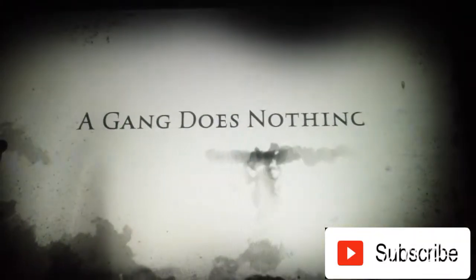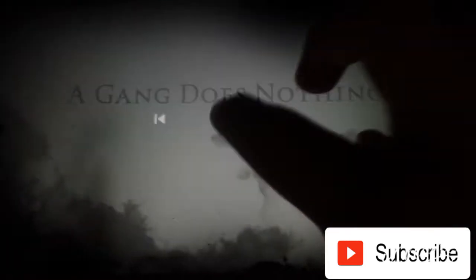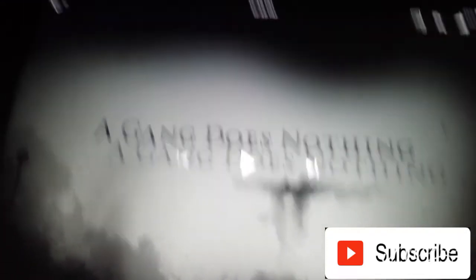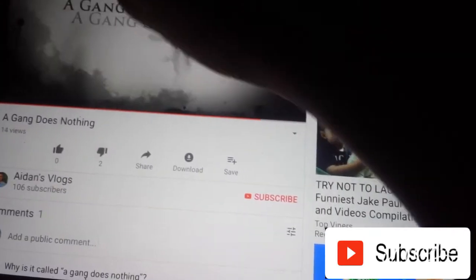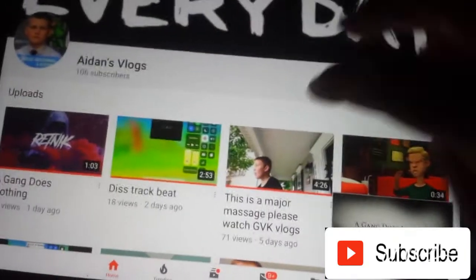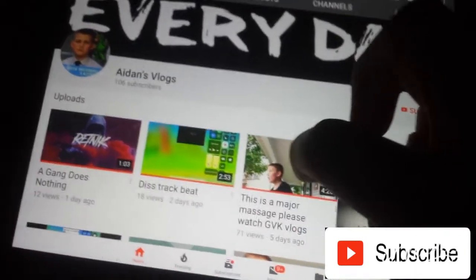A gang does nothing. Wow. That's great. Hold on. Over here, over here, yeah, see it says diss track beat, he must be making a diss track.